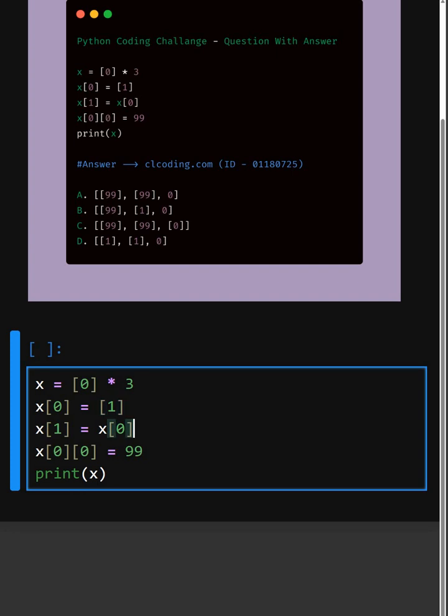And then in the next line here, the second element now references the same list as x[0]. So now it changes.